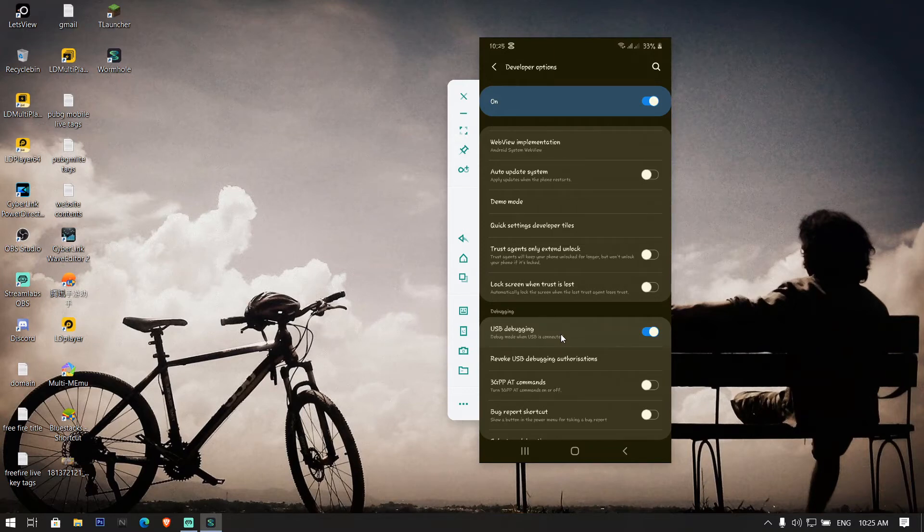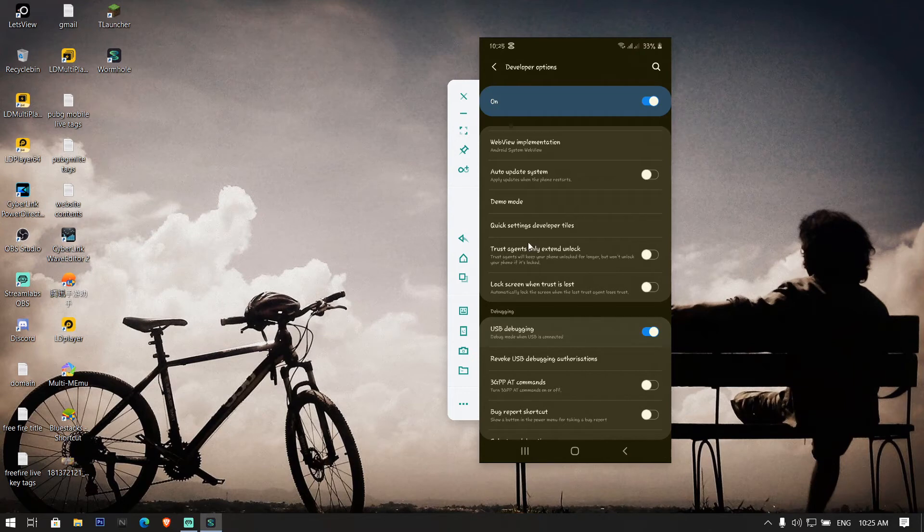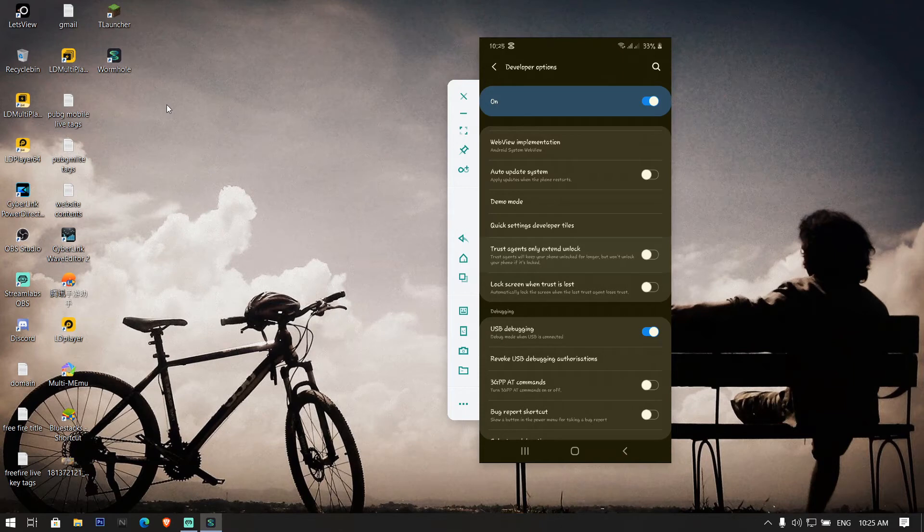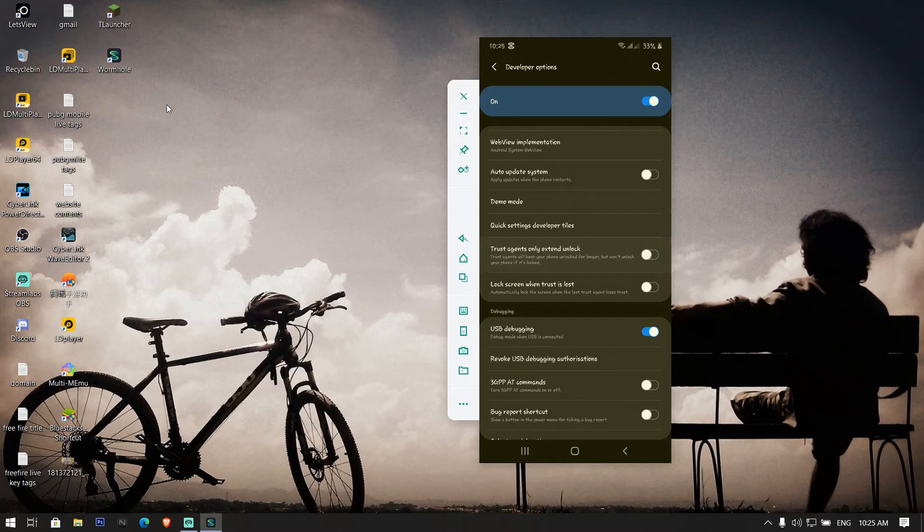After that, it will show an option here in your PC or laptop to choose whether your Android device or iOS device. Click on Android device if it is Android and click on iOS if it is iOS. It will instantly start to cast your mobile screen to your laptop.